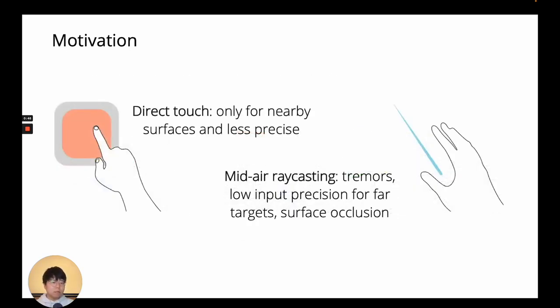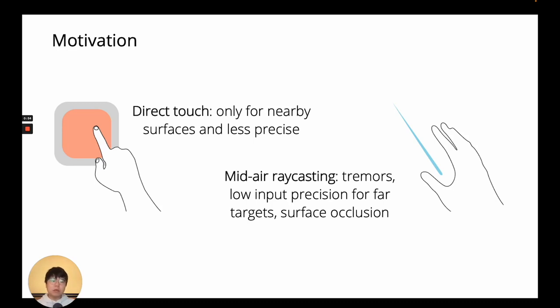But typical AR interaction techniques, like direct touch or mid-air raycasting, are not ideal candidates for this, with reasons like low precision or sensitivity to occlusion.